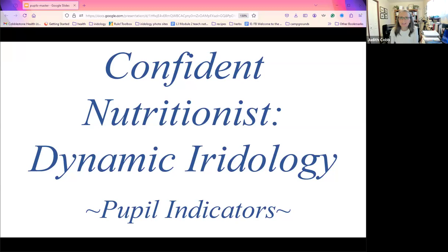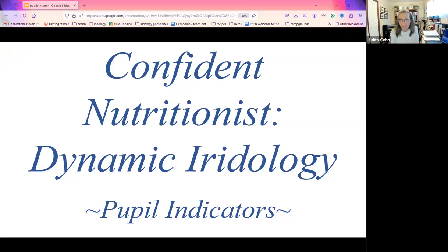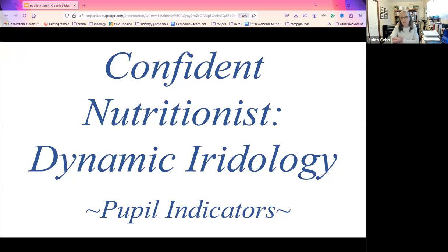Hey there and welcome. It is so good to have you with me today. Today we are going to talk about pupils and what pupils can add to an iris assessment. It's an important feature that we didn't even talk about — we didn't even know about it when I started iridology nearly 45 years ago. So grab your notepad and pen and be ready to take some notes with us today.